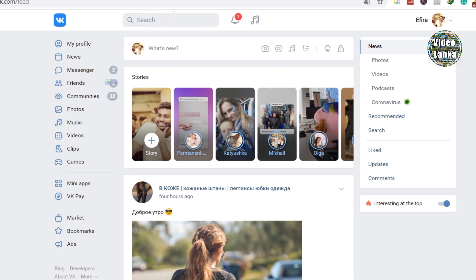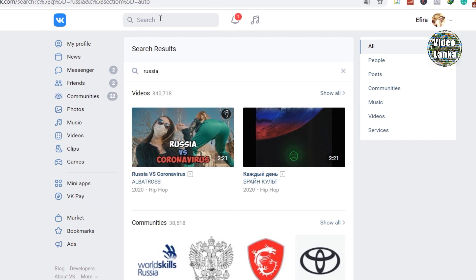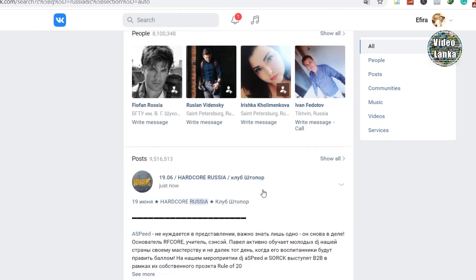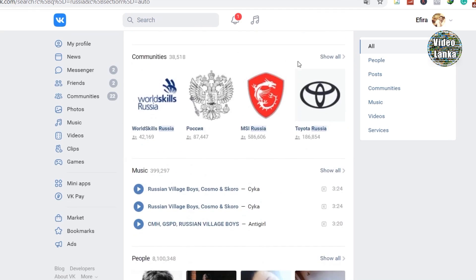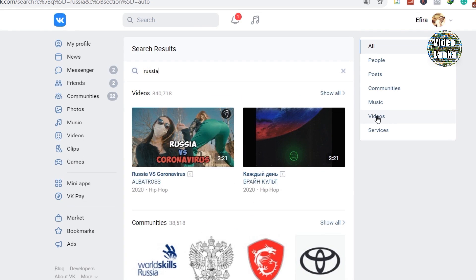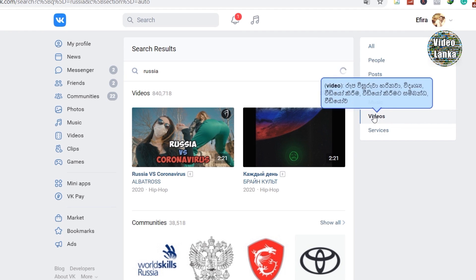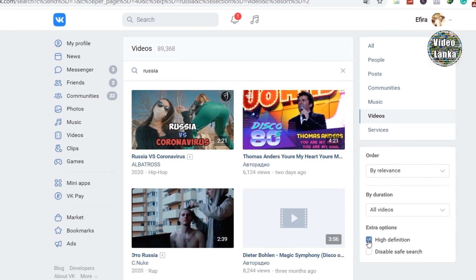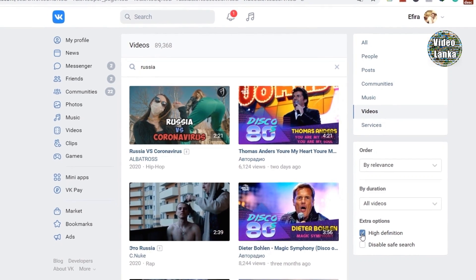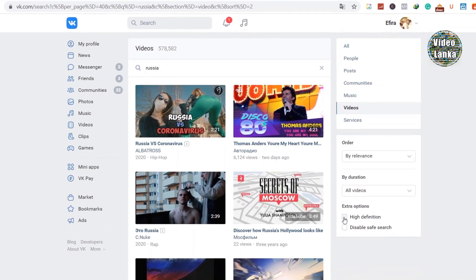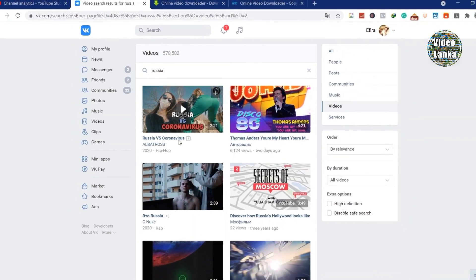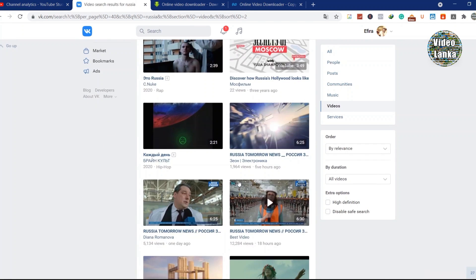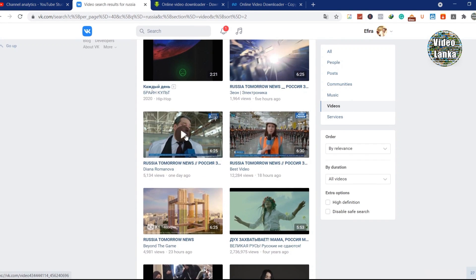On the right side, you have a video column. Click video and it will show your video page. If you want, you can select high-definition video on the right side bottom, then you can click the video you want to download.